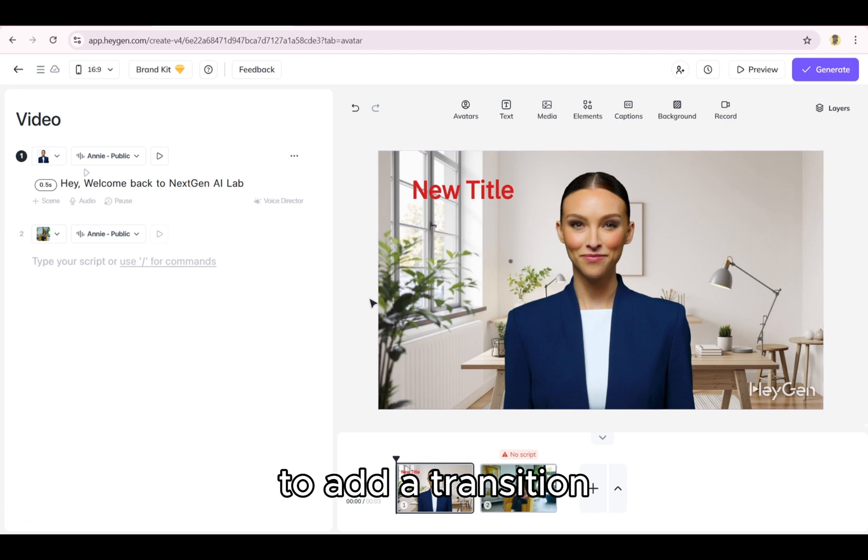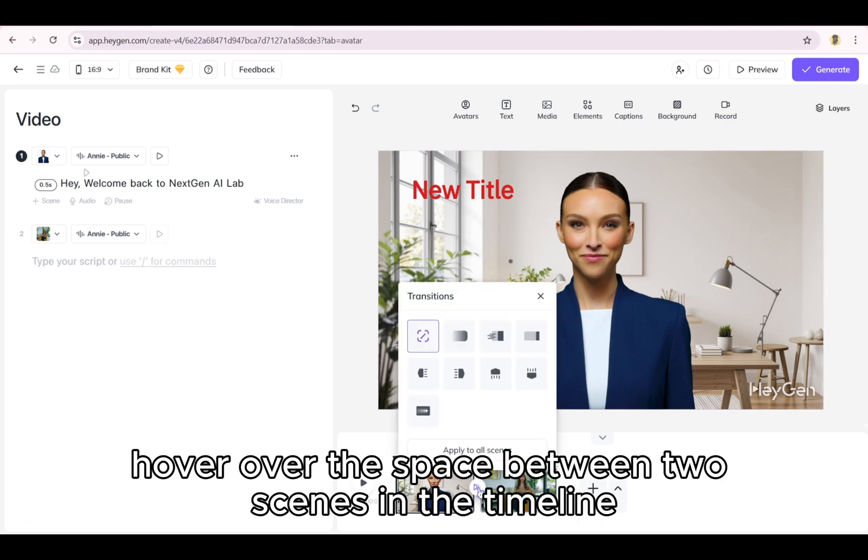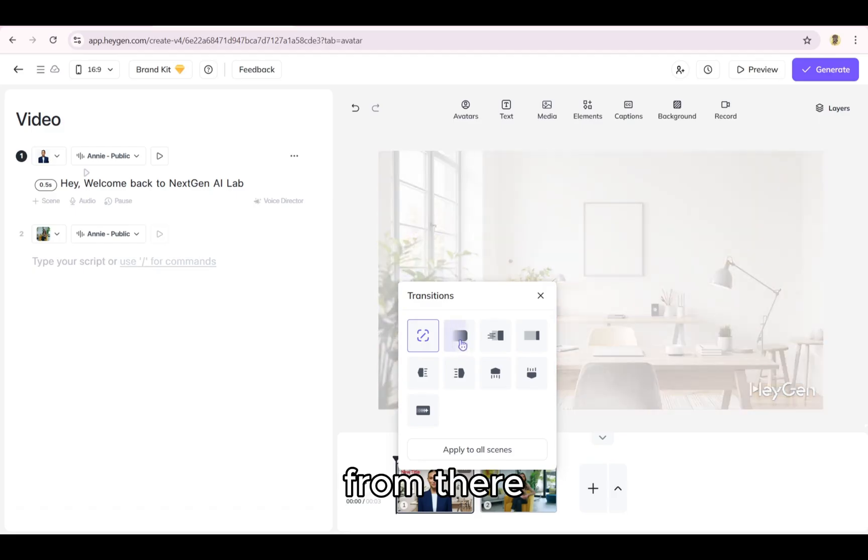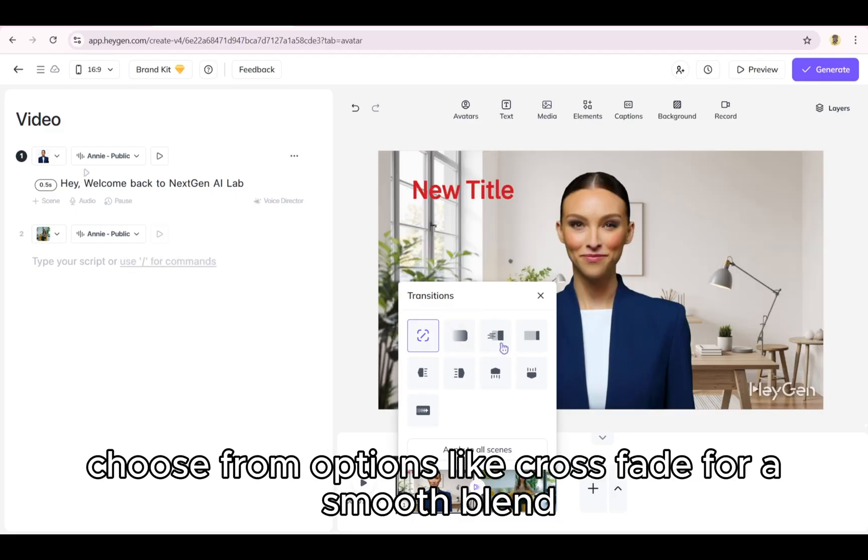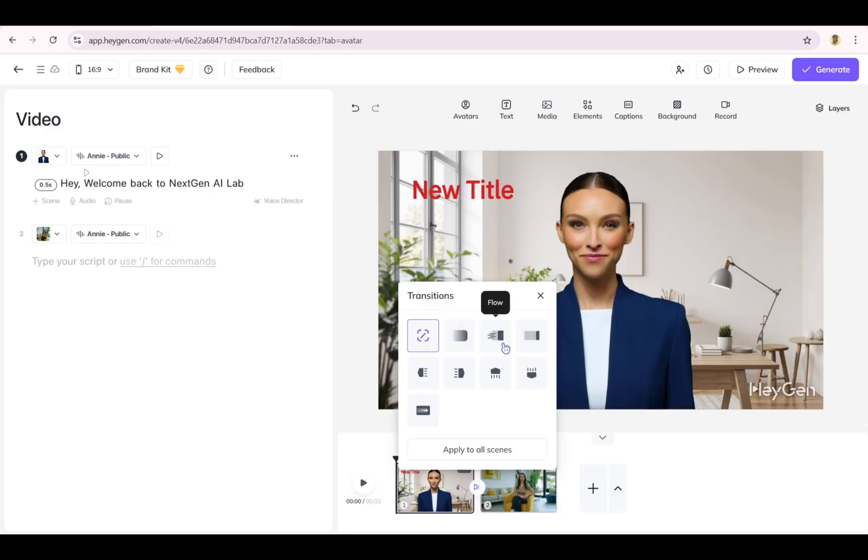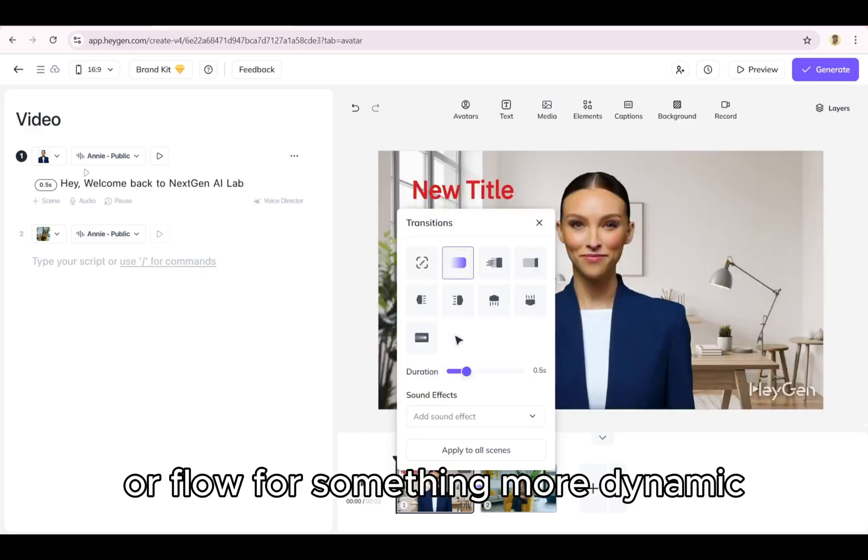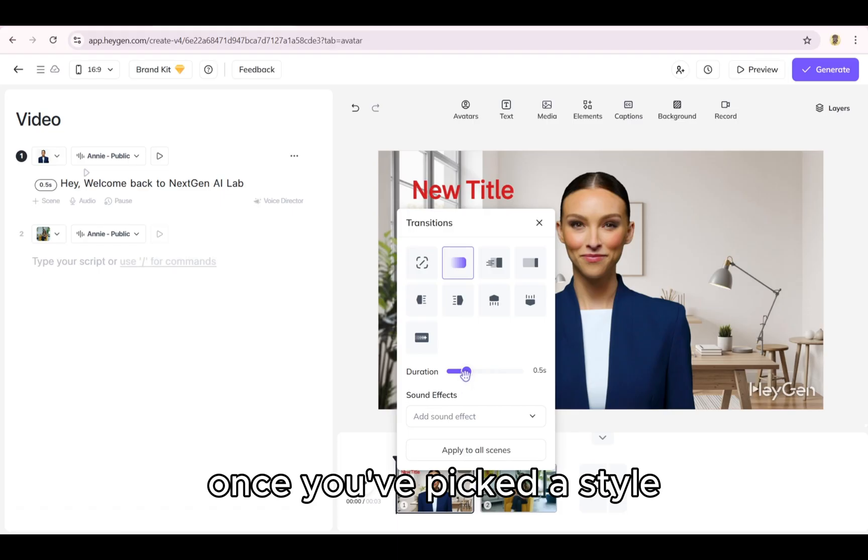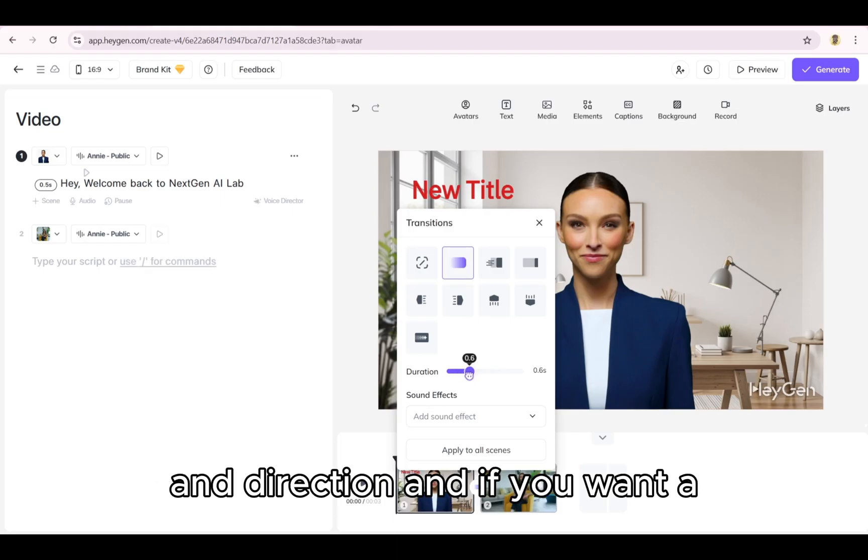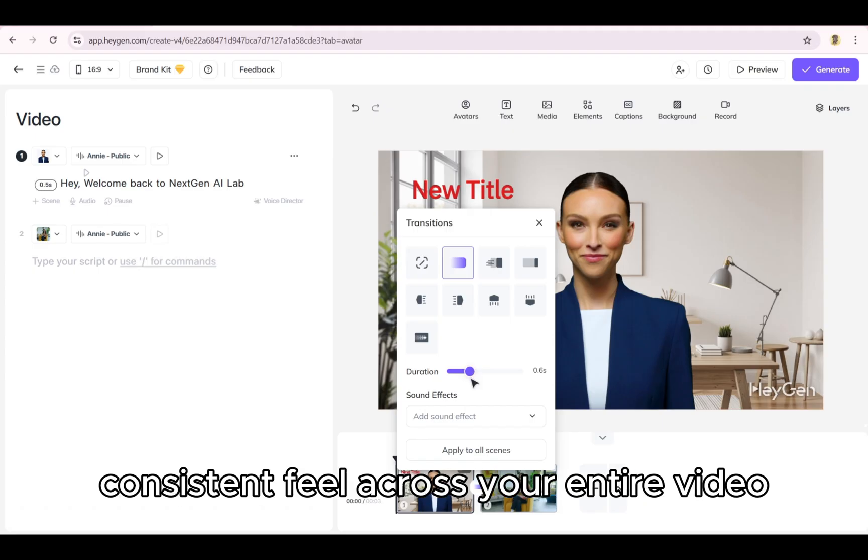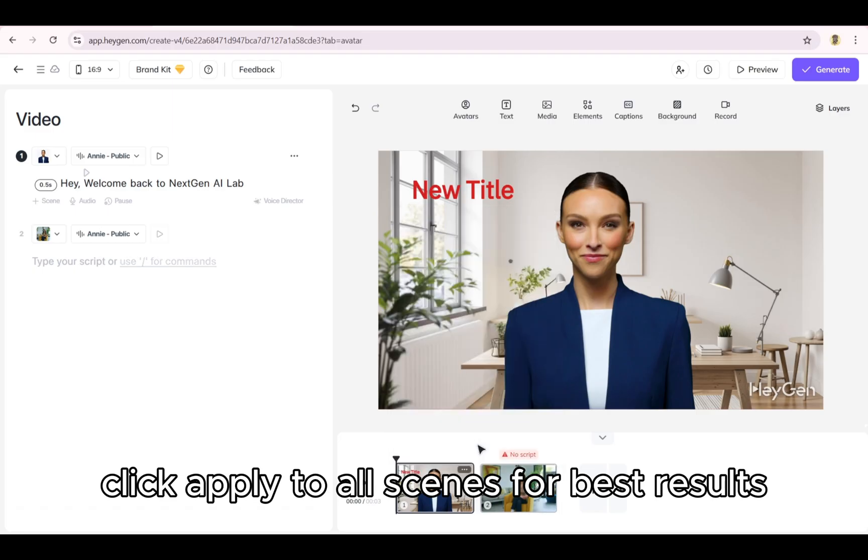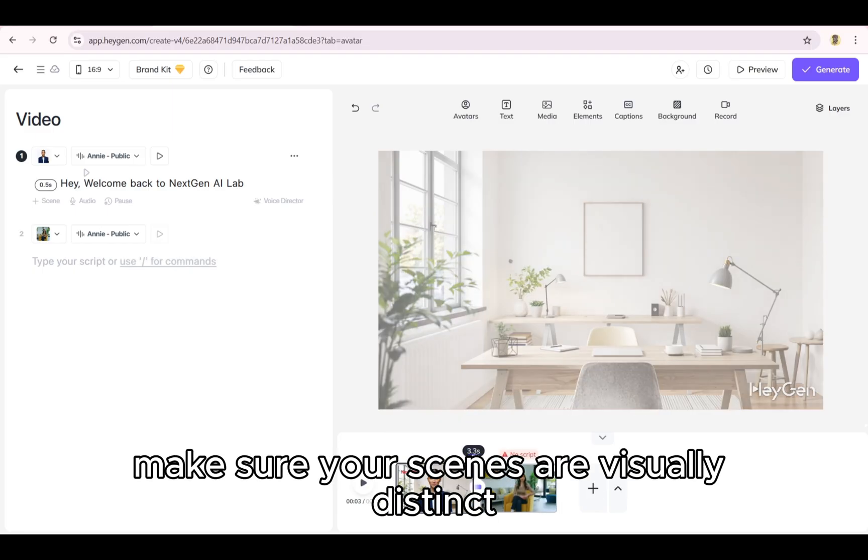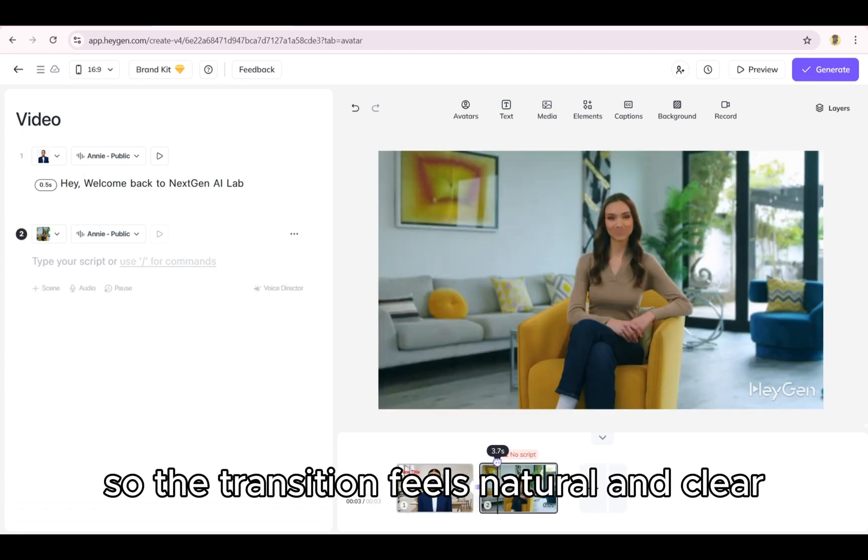To add a transition, hover over the space between two scenes in the timeline. From there, choose from options like crossfade for a smooth blend, slide for directional movement, or flow for something more dynamic. Once you've picked a style, you can fine-tune it by adjusting the duration and direction. And if you want a consistent feel across your entire video, click apply to all scenes. For best results, make sure your scenes are visually distinct, so the transition feels natural and clear.